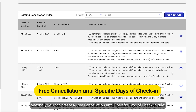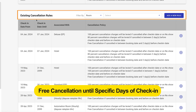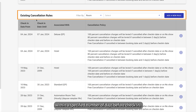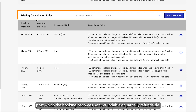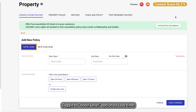Secondly, you can create a Free Cancellation Until Specific Days of Check-in rule. This allows guests to cancel and receive a full refund if they cancel within a specified number of days before check-in, after which the booking becomes non-refundable or partially refundable. Click Add a New Rule. By default, the Hotel Level option is selected, which helps you create a property-level cancellation policy at once.